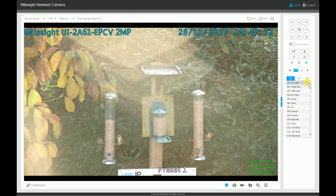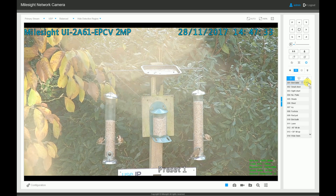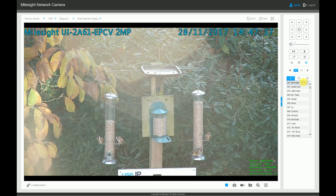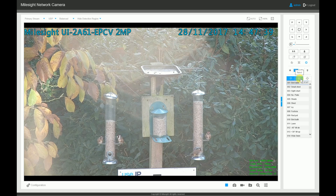To start things off, we're going to go through some of the features of the live view. These include PTZ presets, PTZ speed, auto iris, and stream switching.